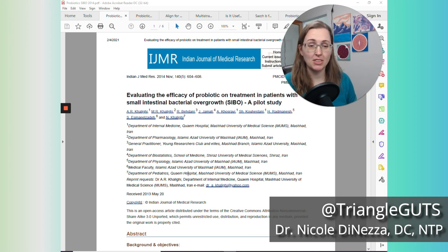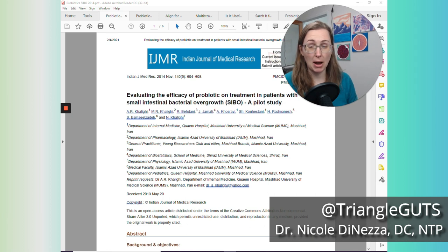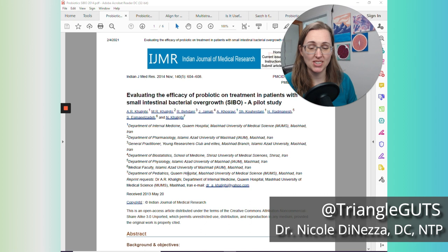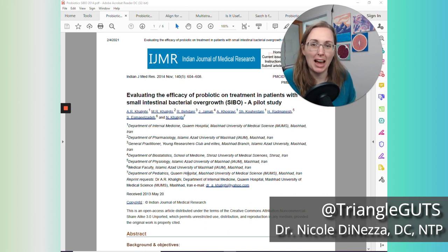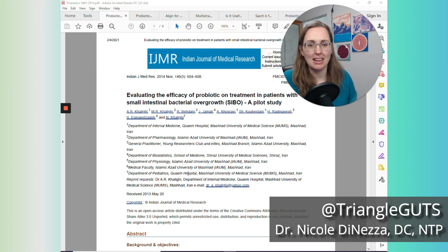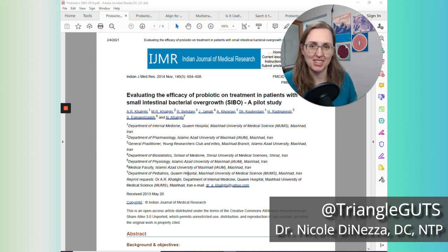I mean, if you think about it, if the only thing that you did to treat your SIBO was a probiotic and you had about a 95% success rate, that's pretty gosh darn good. I would not argue with those numbers. And if you take a placebo, even without the probiotic, you're going to get some efficacy there.